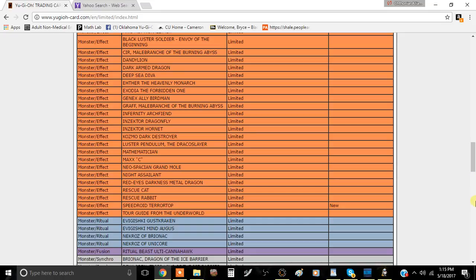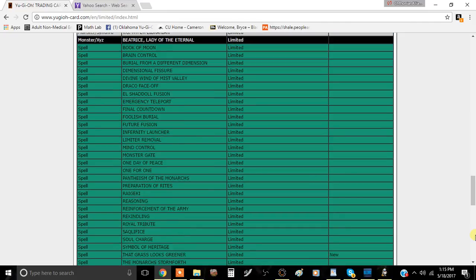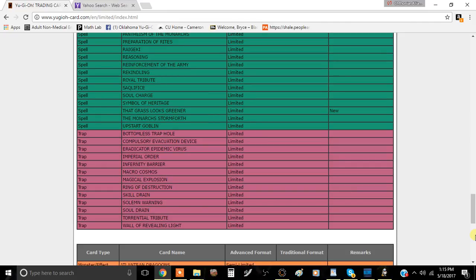I'm quite honestly thrilled that this card is on the limited list, though I think M-X-Saber Invoker is still a problem. We'll see how this turns out, maybe it'll fall to the wayside. And the last card is That Grass Looks Greener.